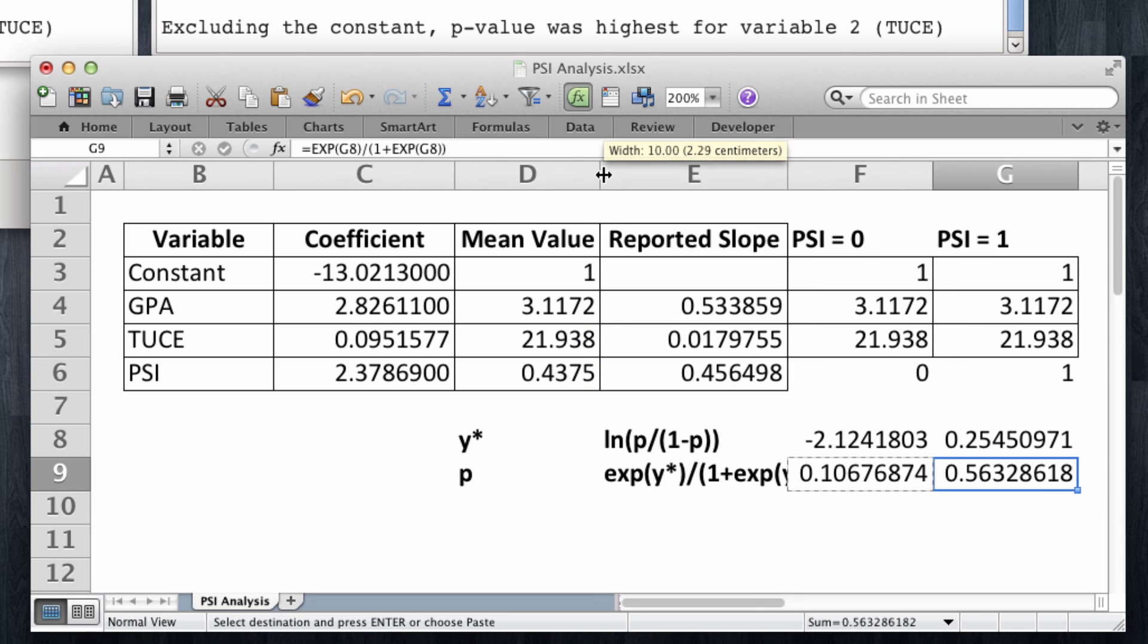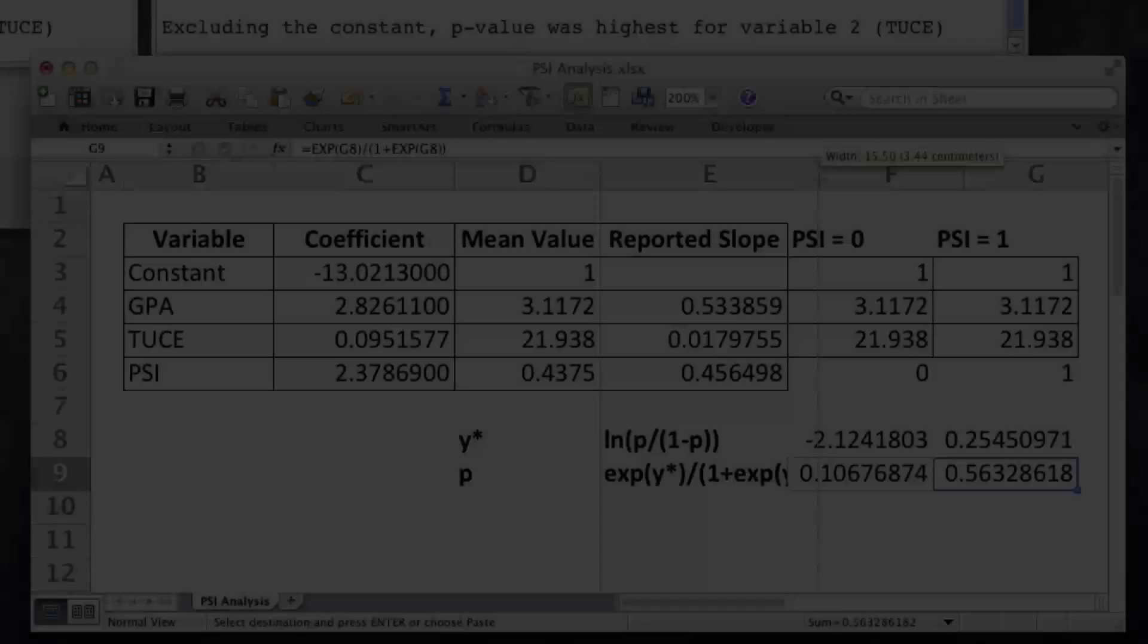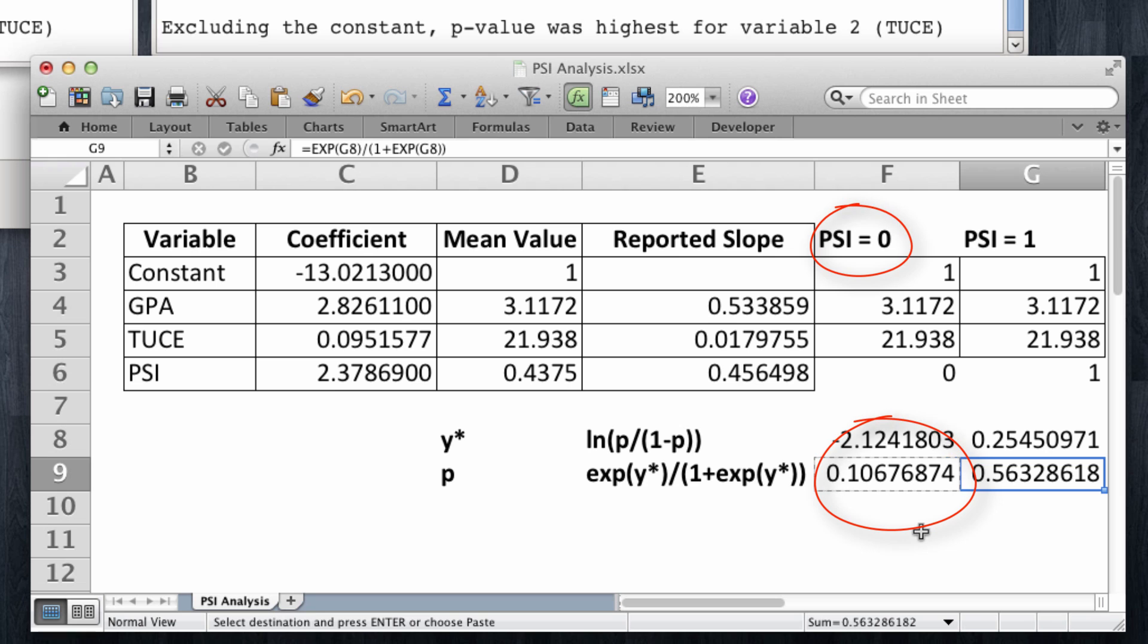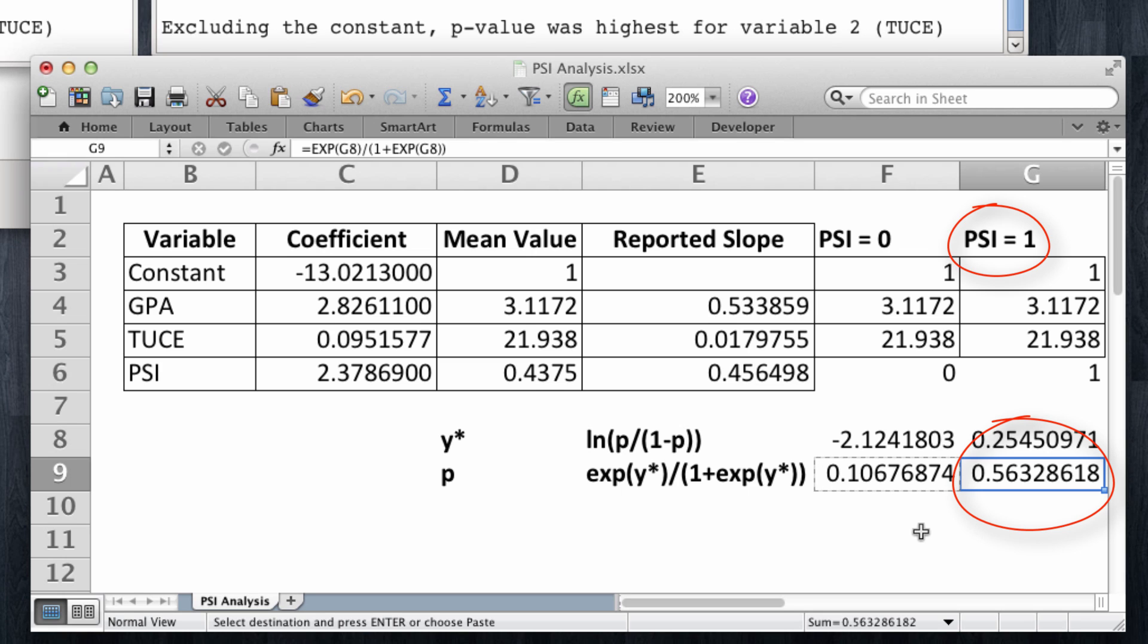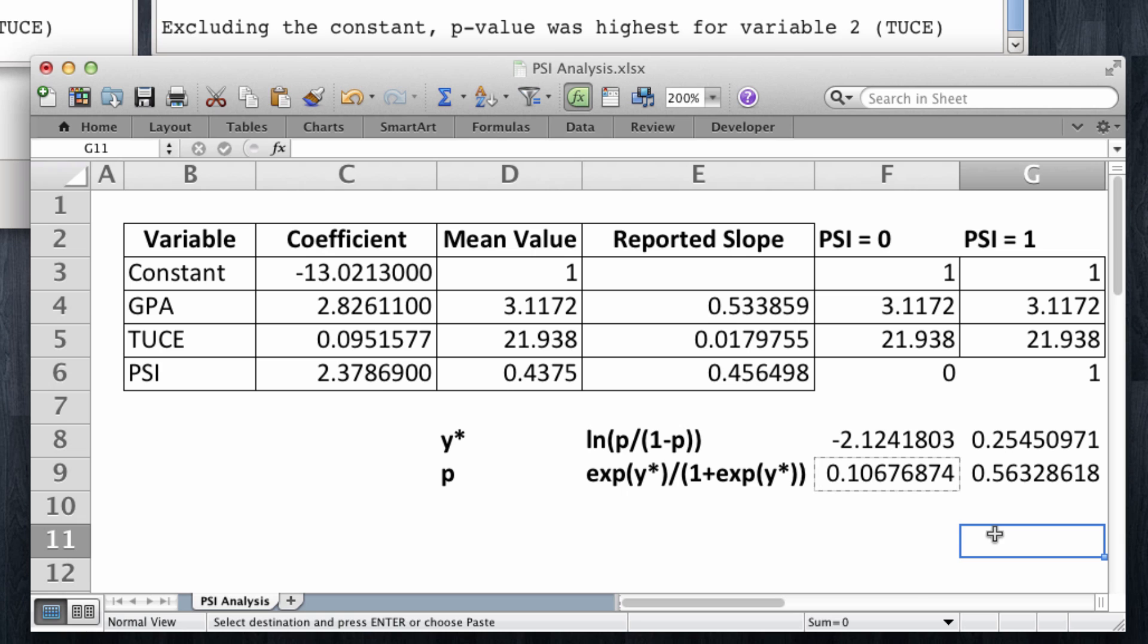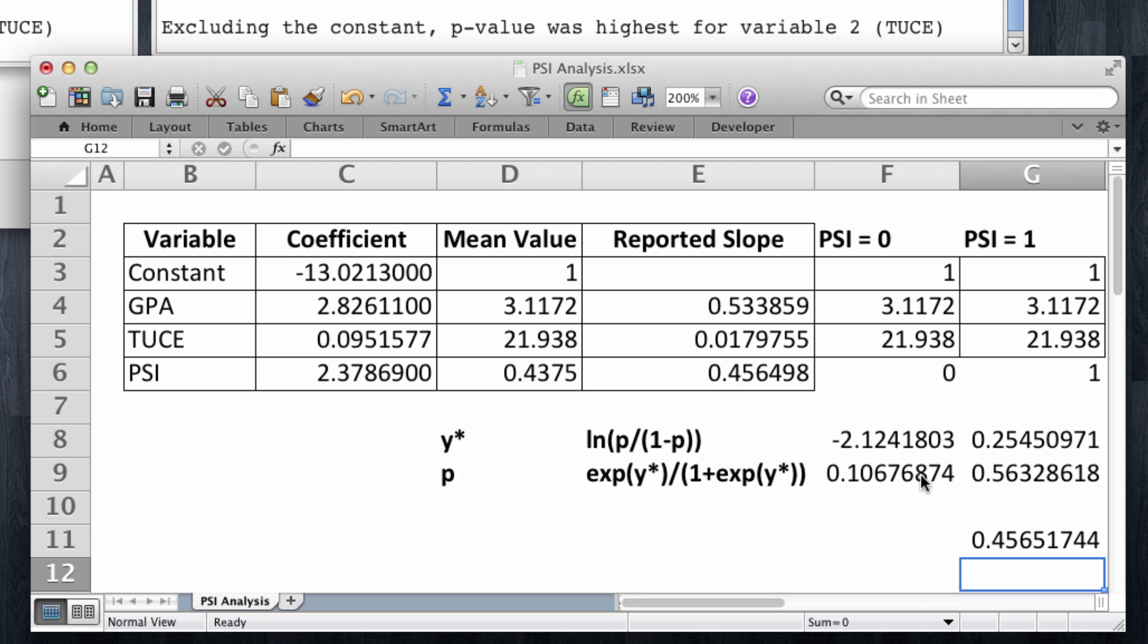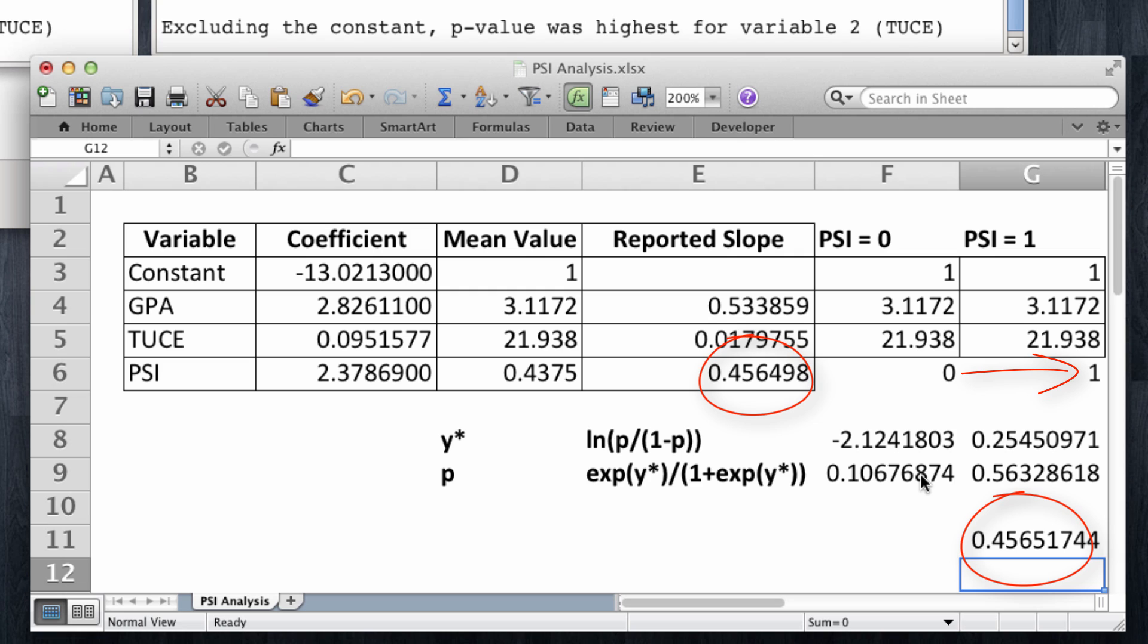Let me make a little space right here. So what we have down here is the probability of grade being 1 when PSI is 0 and the probability of grade being 1 when PSI is a 1. And note the change in between these two. I'm simply going to take one value and subtract the other. The change when all other variables were held at their means from changing PSI from a 0 to a 1 in the probability of grade being 1 is 0.45. And this is exactly what Gretl has reported as slope.